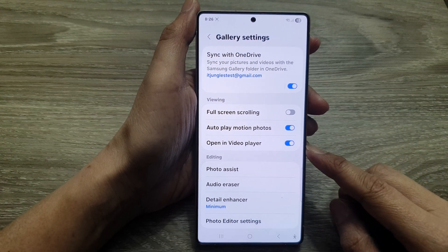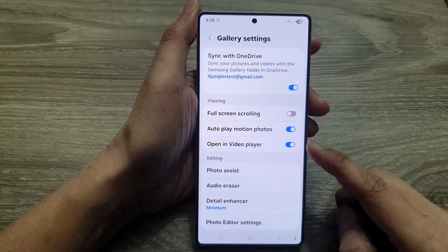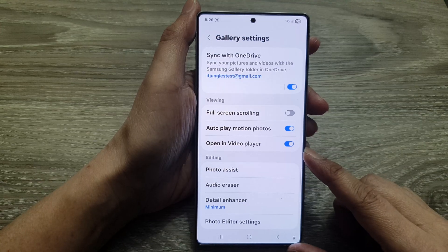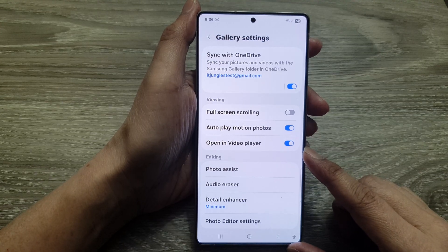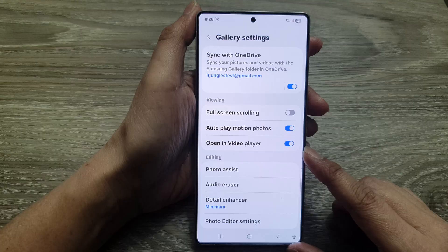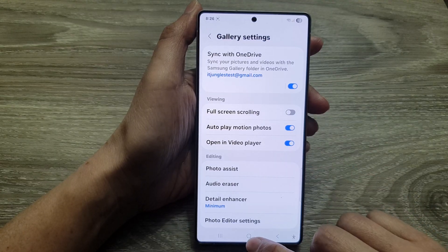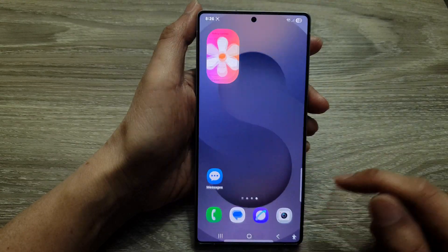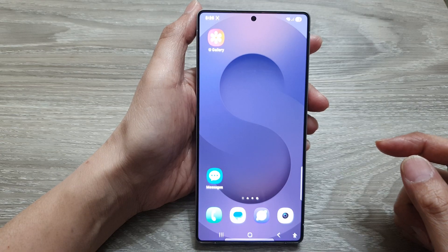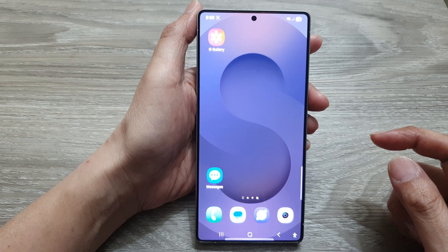How to enable or disable gallery videos opening in video player on the Samsung Galaxy S25, S25 Plus, Edge, or Ultra. First, tap on the home button to return back to the home screen.